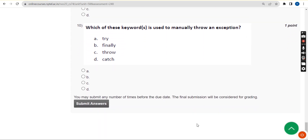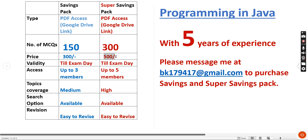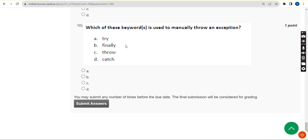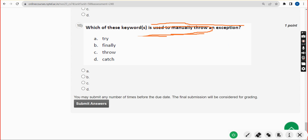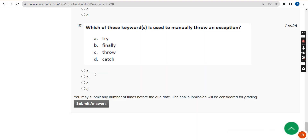Tenth and final question: which of these keywords is used to manually throw an exception? We are also providing 300 MCQs based on previous year NPTEL Java questions for 500 rupees, valid till exam day. The answer for the tenth question is option C — 'throw'. That is the keyword used to manually throw an exception, so mark option C.